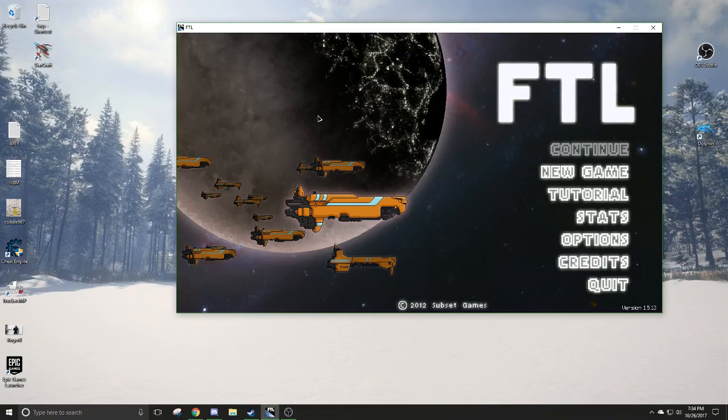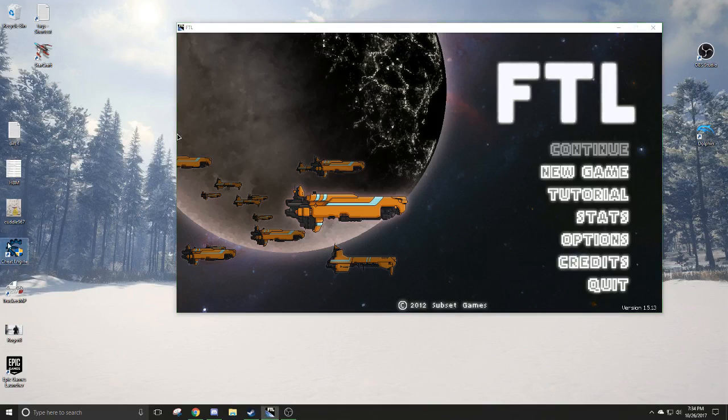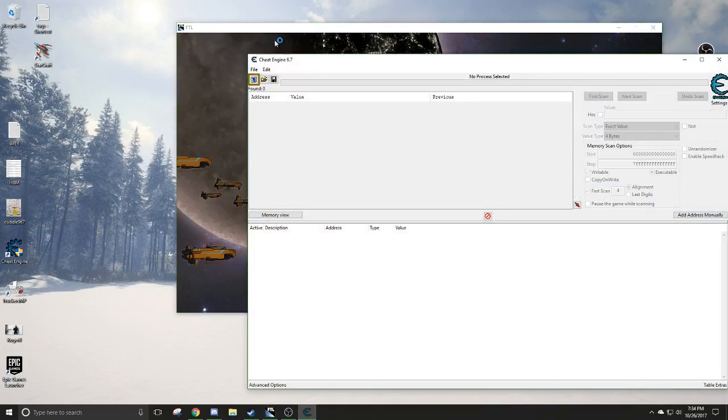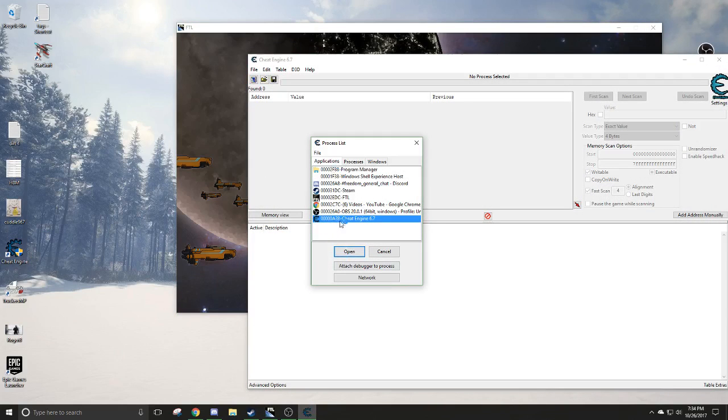So each thing is added to the RAM on your computer, and so if you change different values, you can get different outcomes. So first, as always, start up the Cheat Engine. You want to boot it up. Click on FTL, or the game you want.